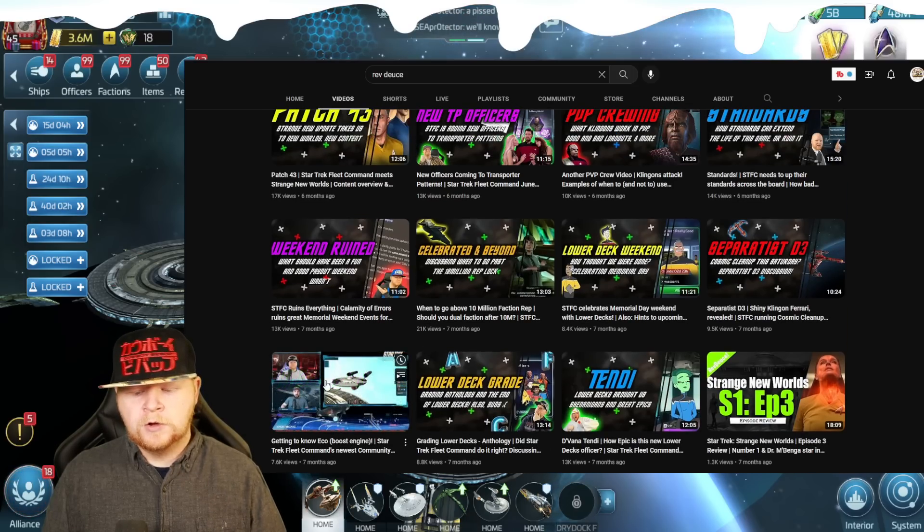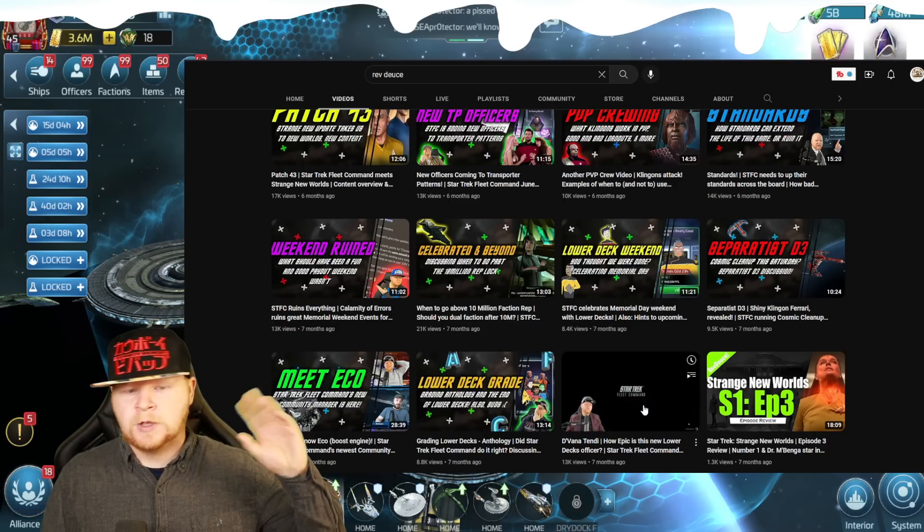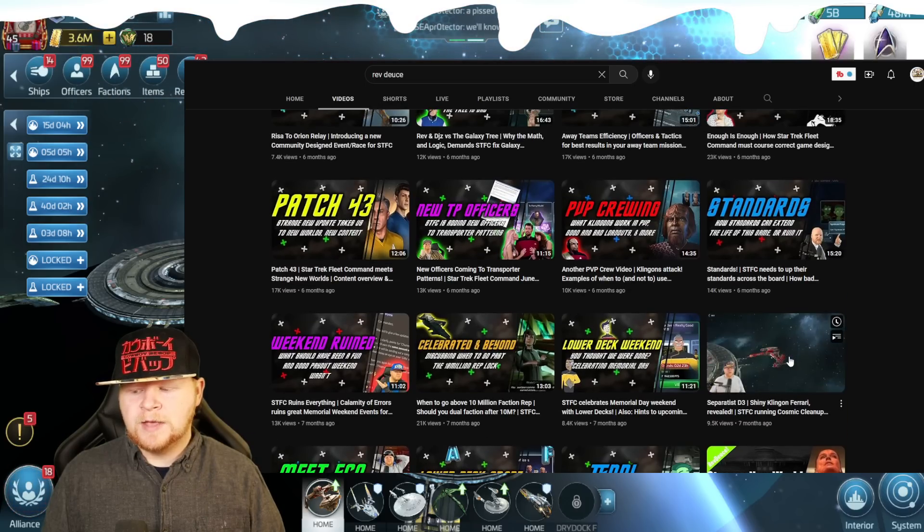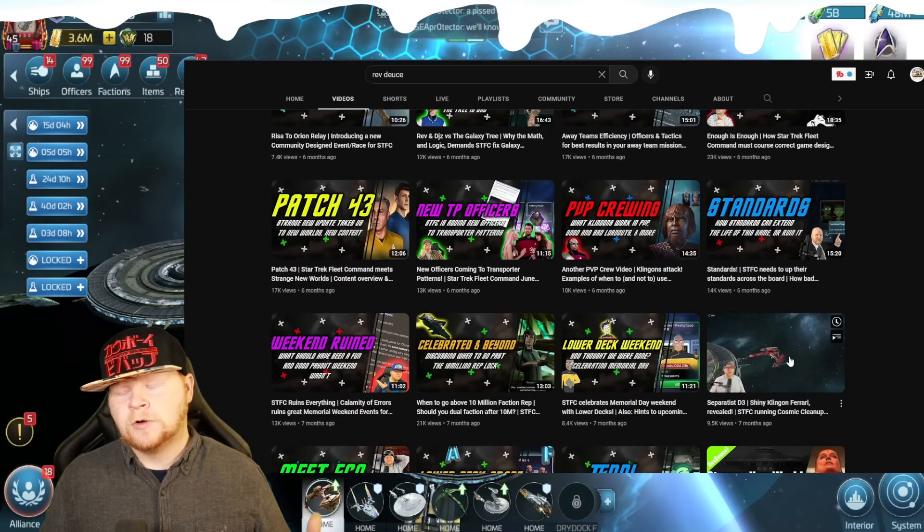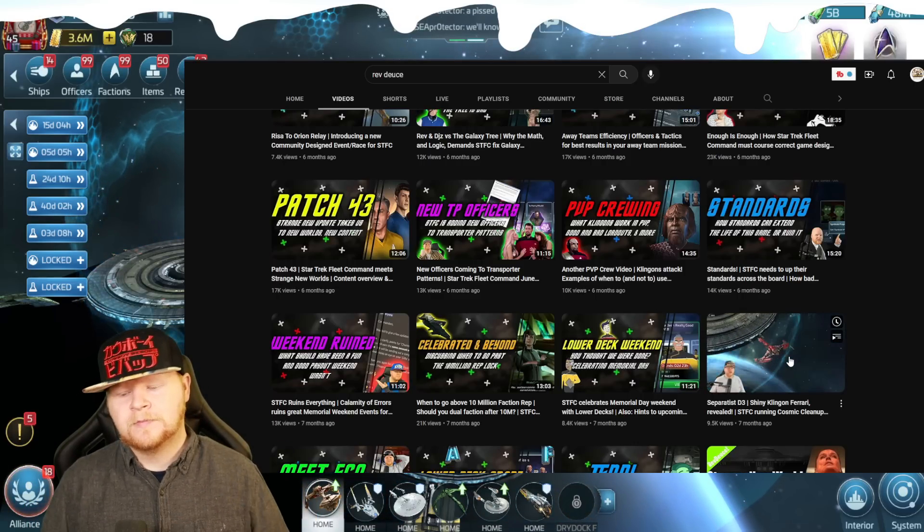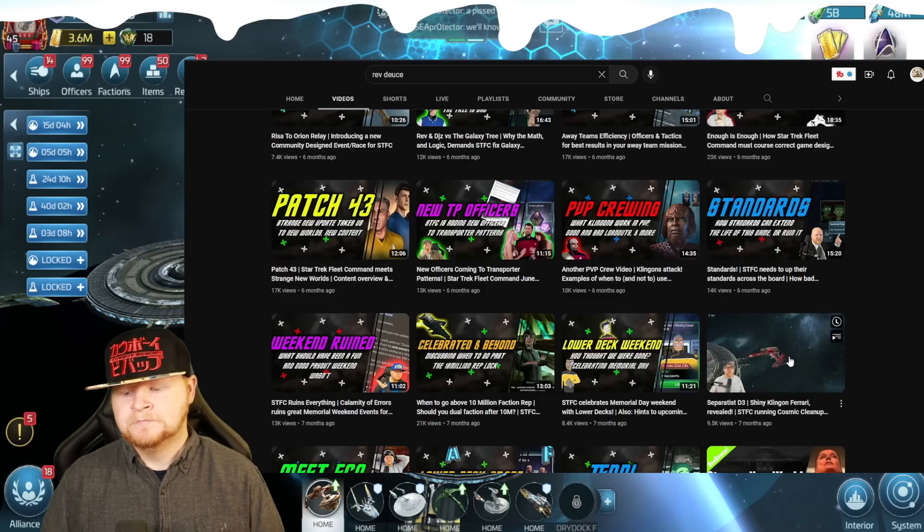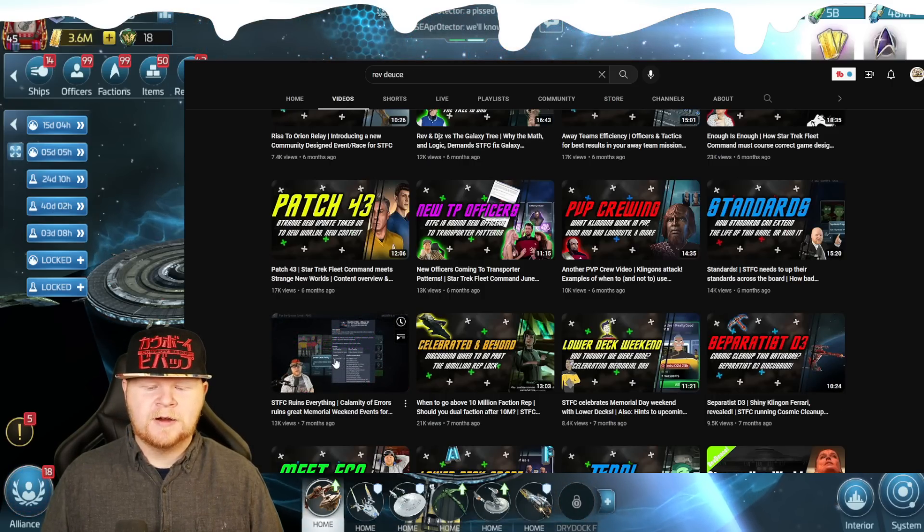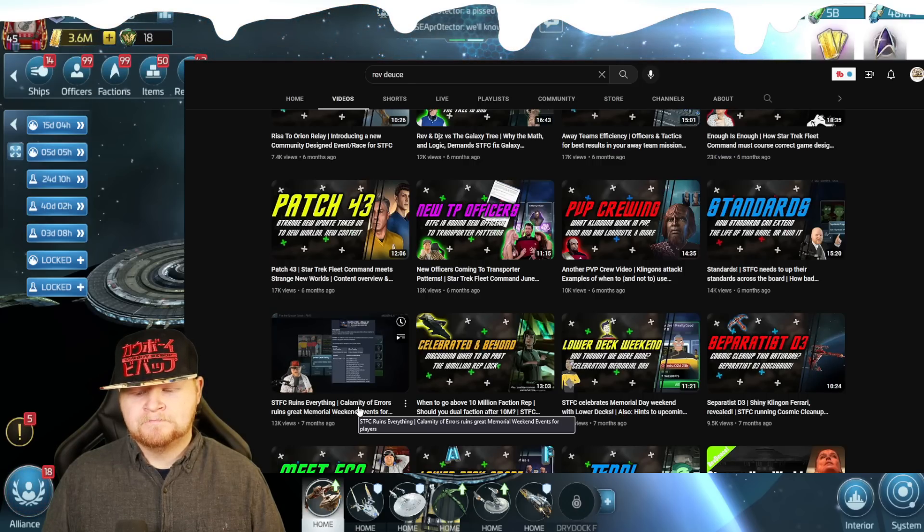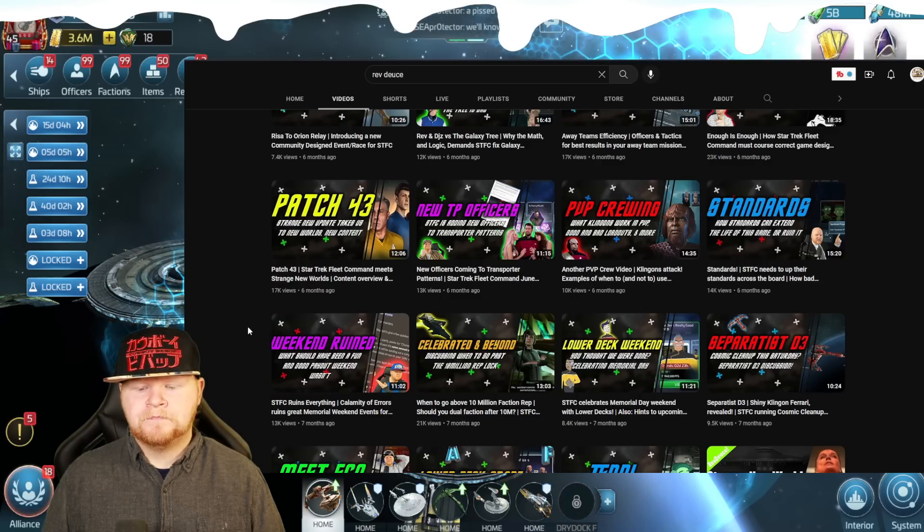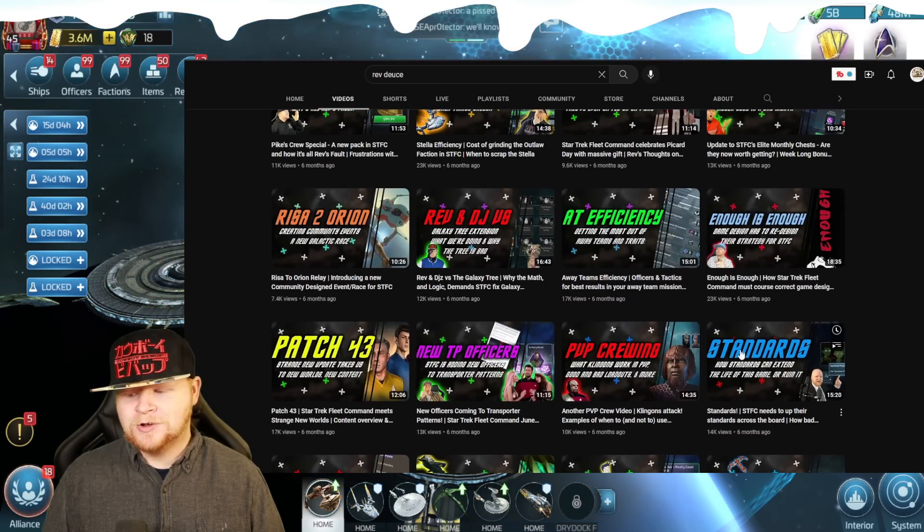We met Eco, the new community manager. Tendi again, lower decks, one of the best sets of officers in the game. I love lower decks. The separatist D3 became available to everybody through the event store. Now, does it serve any purpose? No, it's just a collectible, but I've been waiting on that since January, 2019, February, 2019. I was happy. I was honestly happy. Weekend ruin calamity of errors. Memorial event was not great. That weekend was pretty terrible.